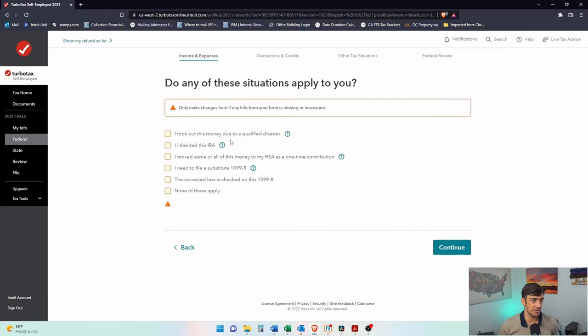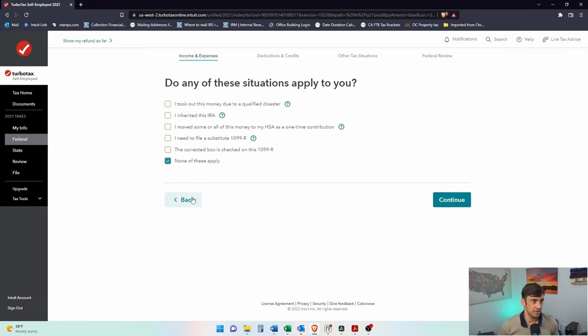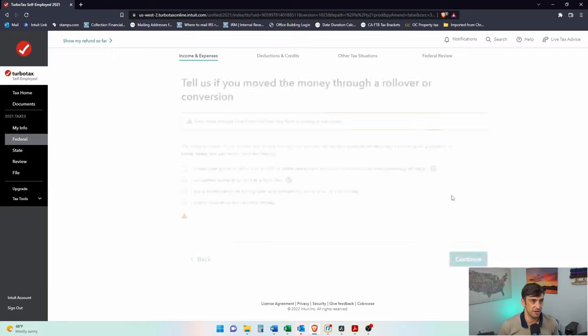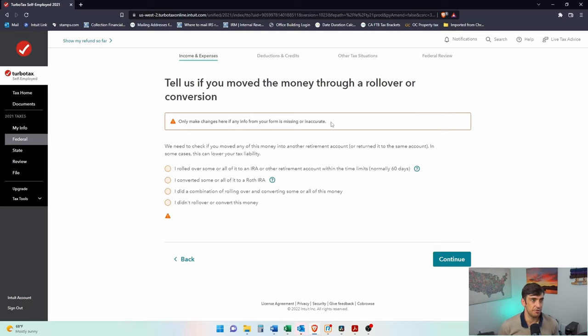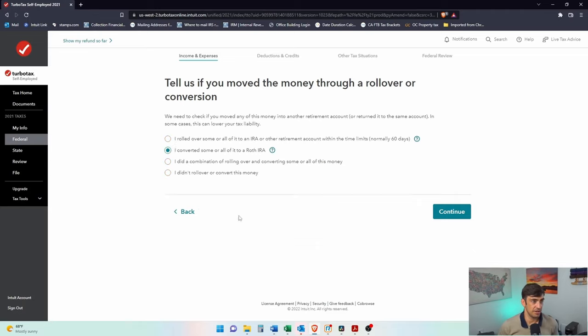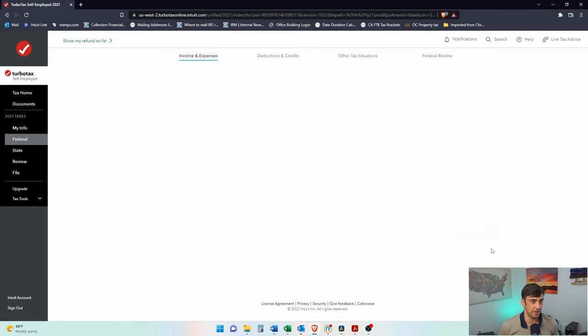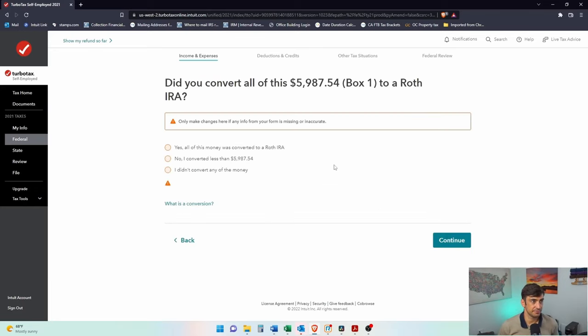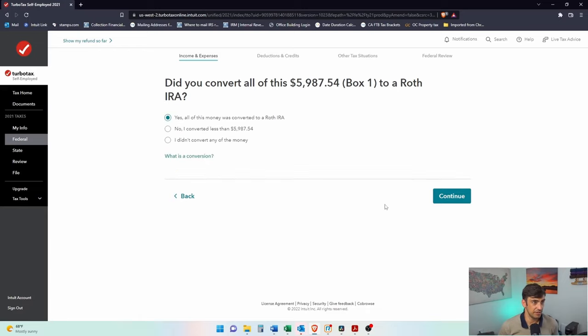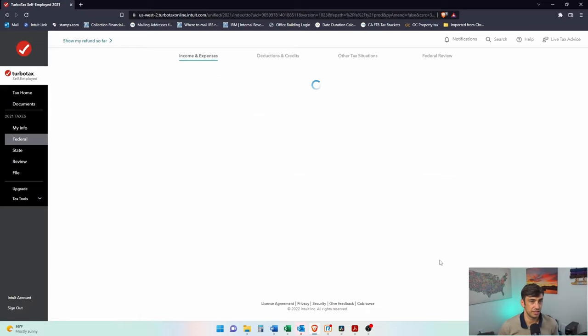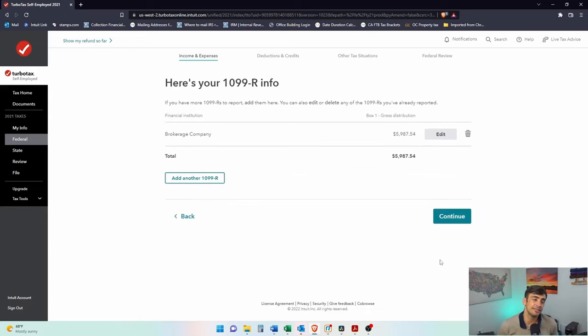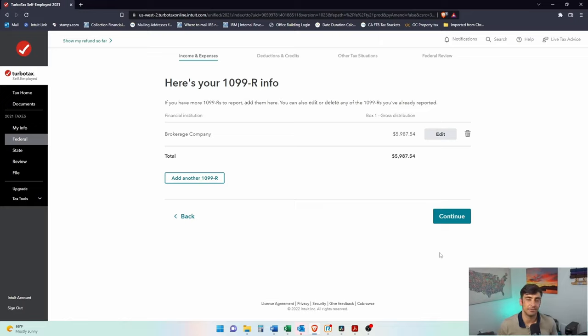Any of these situations apply? I took this money out due to... No, none of these apply. So these are some of the other... I need to file. No. I inherited this. I moved to my HSA. No. None of this applies to me. Those are rare. Tell us if you move the money through a rollover. A conversion. Yeah, I rolled over some of all of it to a Roth. That's what I did. Put it all into a Roth. Yeah, did it all. Because if you got less, then they're going to tax you the penalty on the less amount because then you touched it. So there it is.